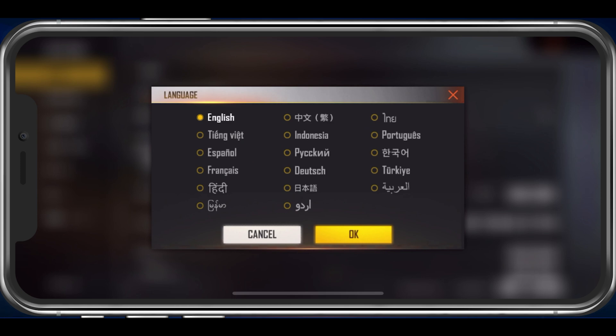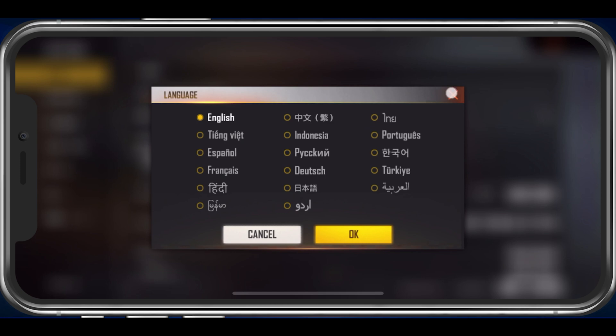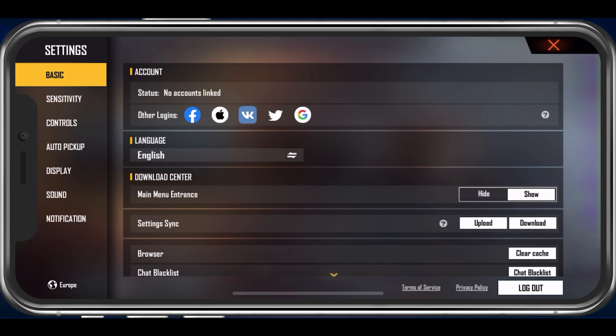This will require you to restart the game and download a new language pack. When selecting to show the main menu entrance, then you can access your Download Center from your main menu, which we will cover later in this guide.